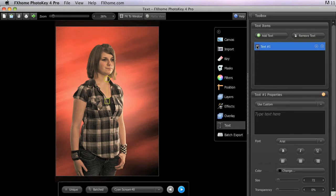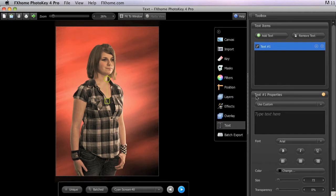When a text item is selected, the Properties panel for that item will display in the lower portion of the Toolbox. At the top of the Properties panel in PhotoKey 4 Pro, there is a menu. This menu is not found in the standard version of PhotoKey 4.